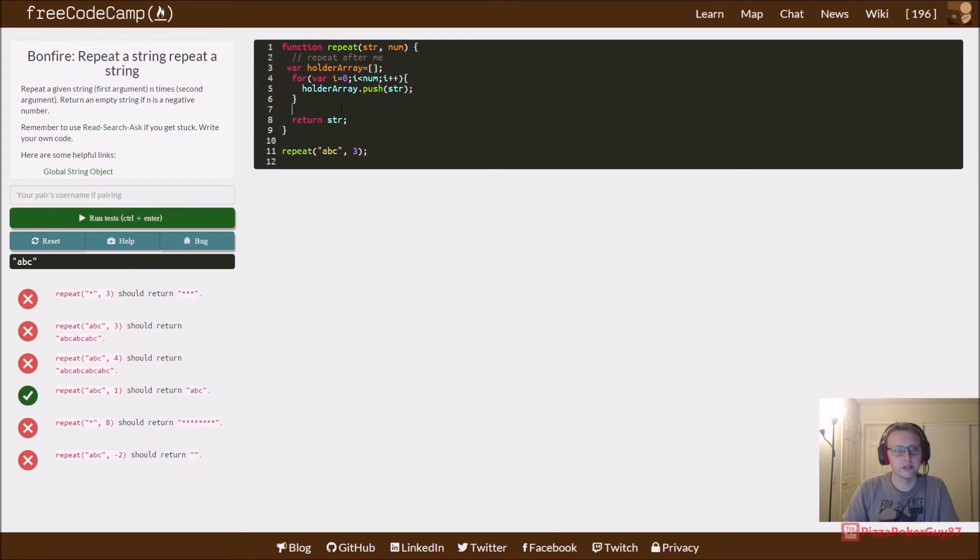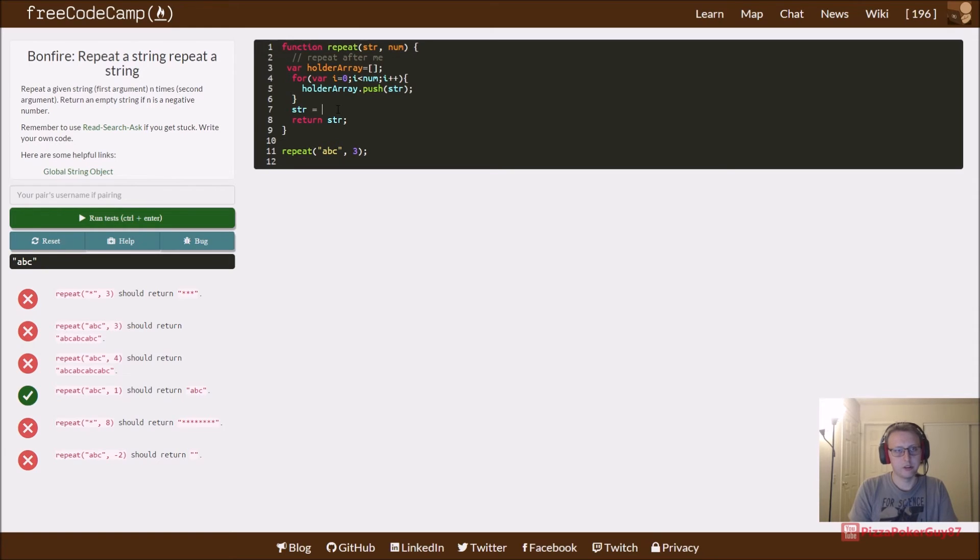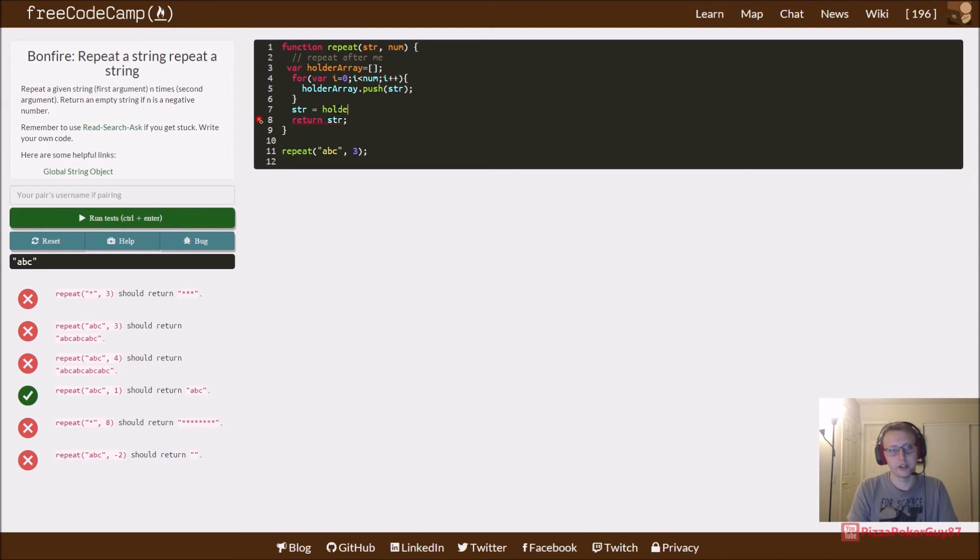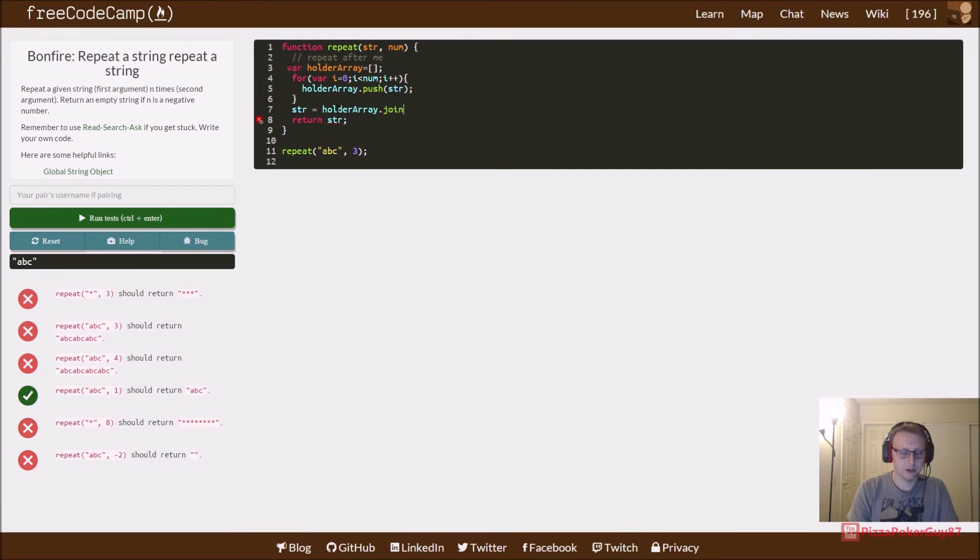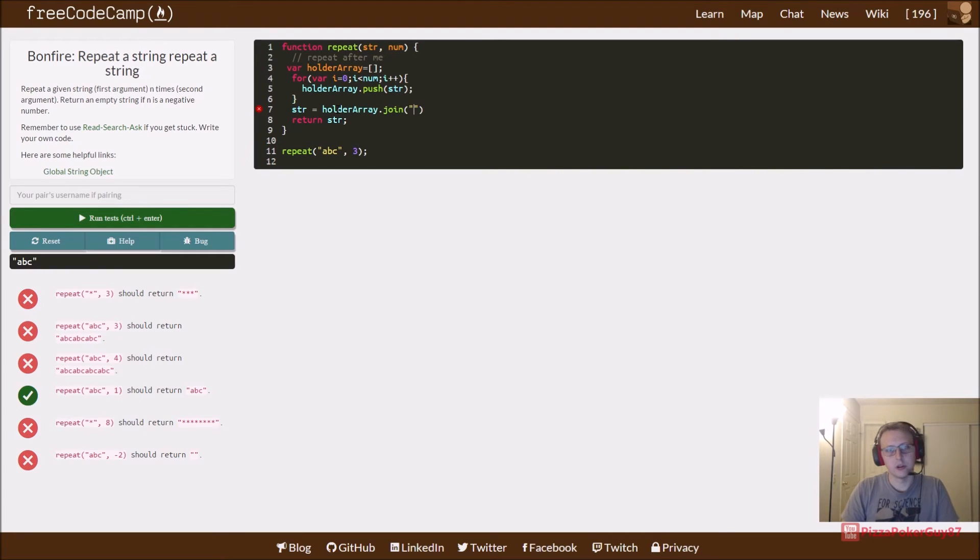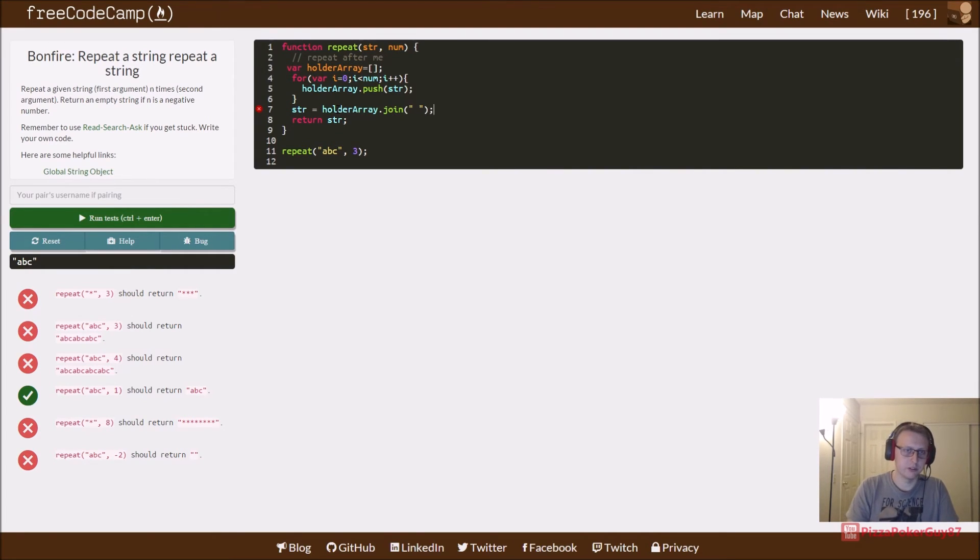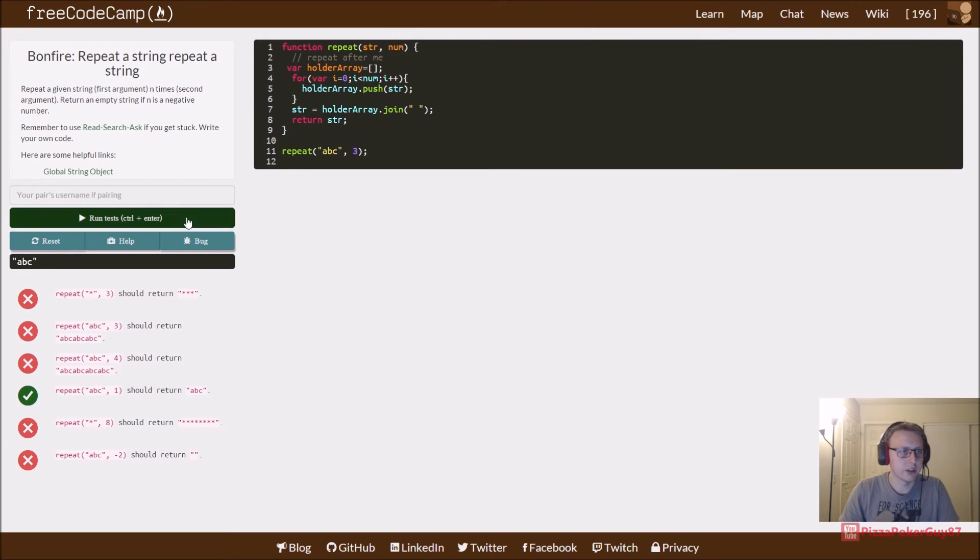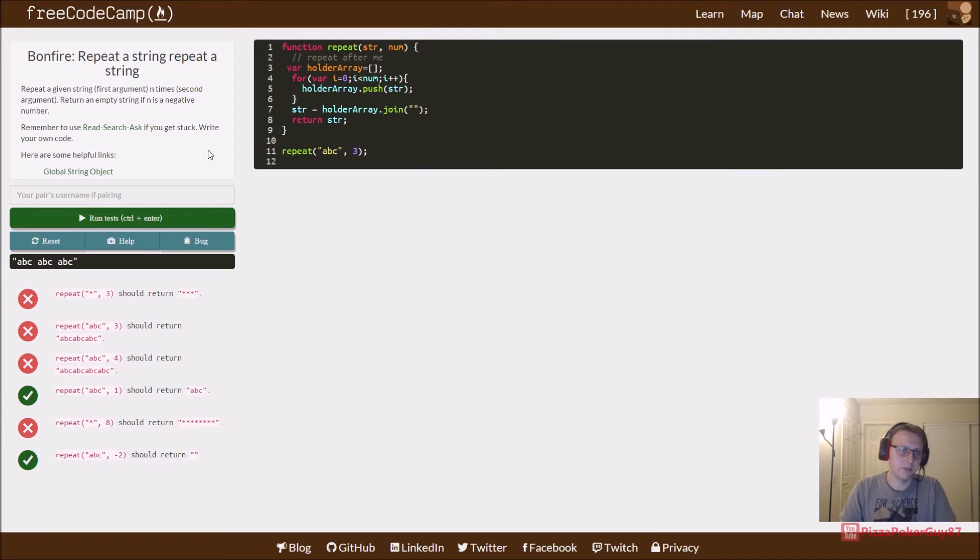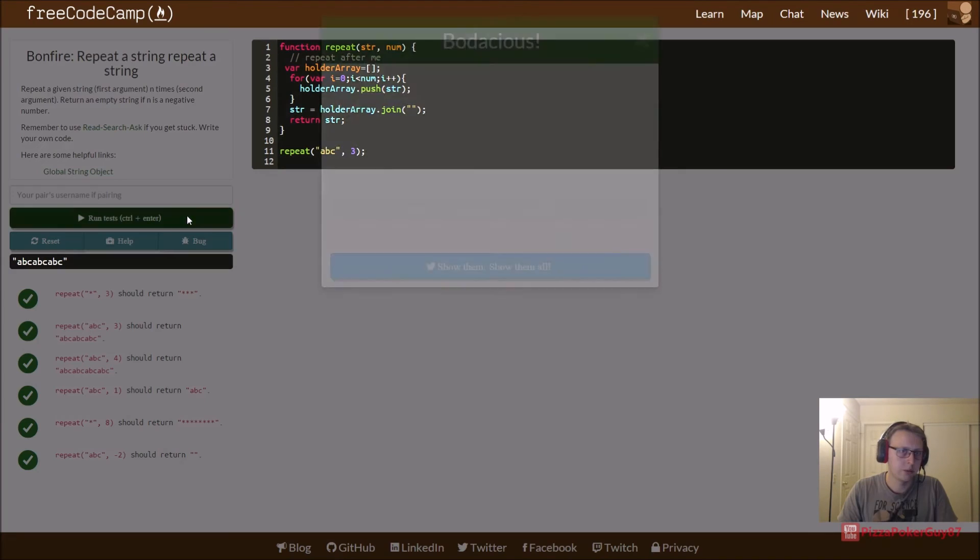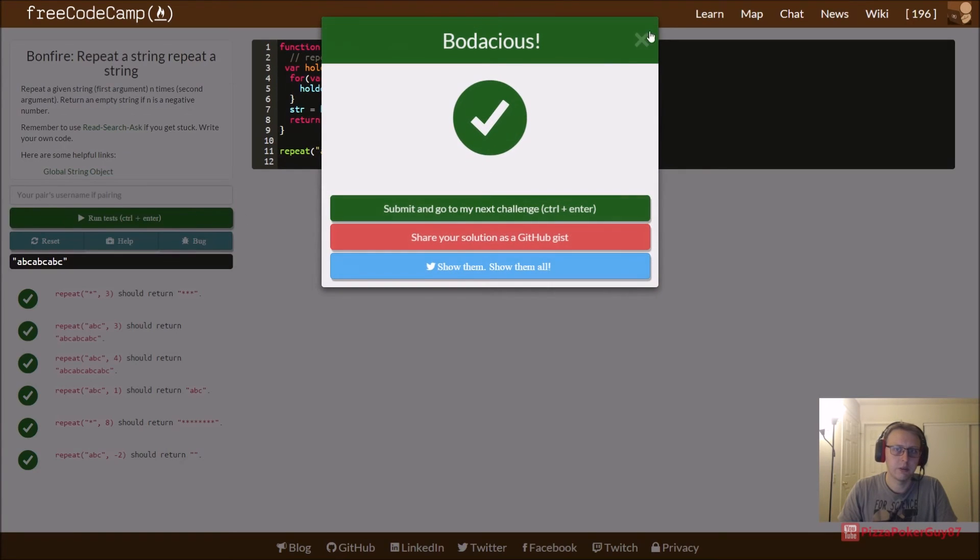If we go ahead and convert our holder array, we want to say dot join and we want to join each one of these with no character. If we were to return a space just so you could see it, when we return it it's going to space ABC ABC ABC, but that's not correct. So let's go ahead and return this, and this should be everything we needed to do.